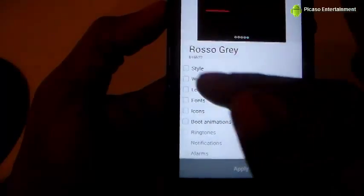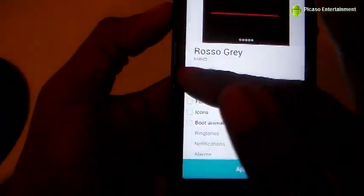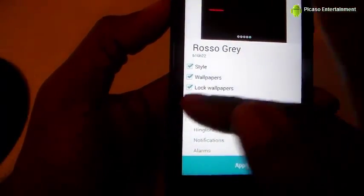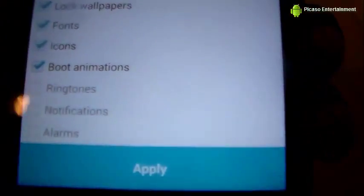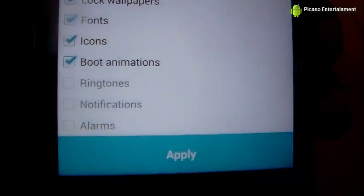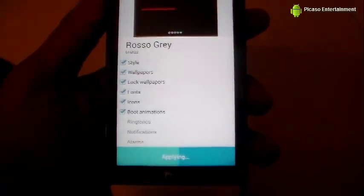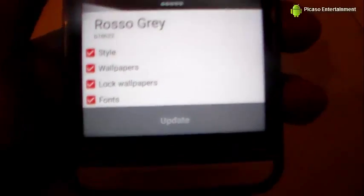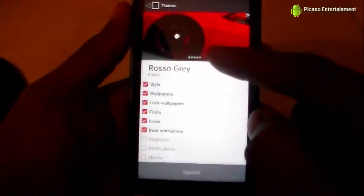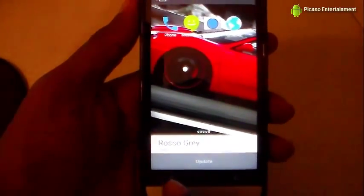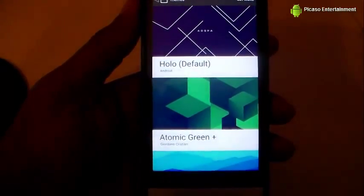All you have to do now is select what you want to apply: the full style, wallpaper, lock screen wallpaper, font, icons, and boot animation. This one does not come with ringtones, notifications, and alarms, but you are able to apply those from another theme. Just hit Apply, it loads, and boom — the entire theme has switched.